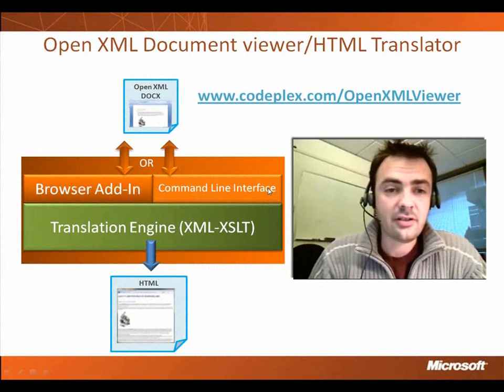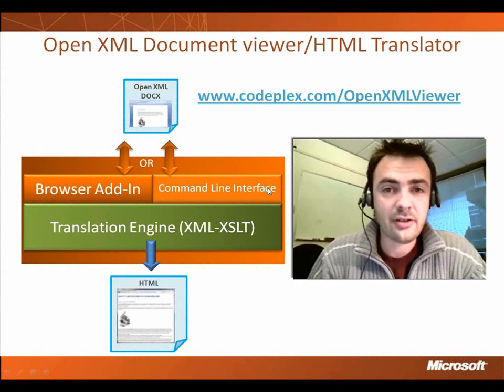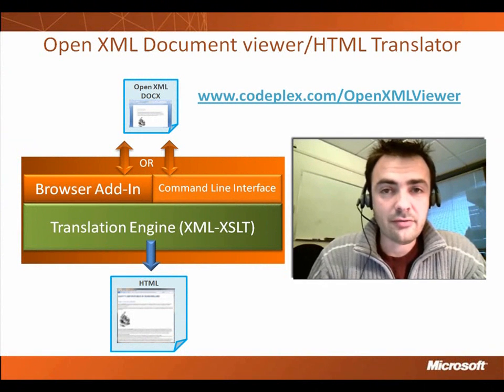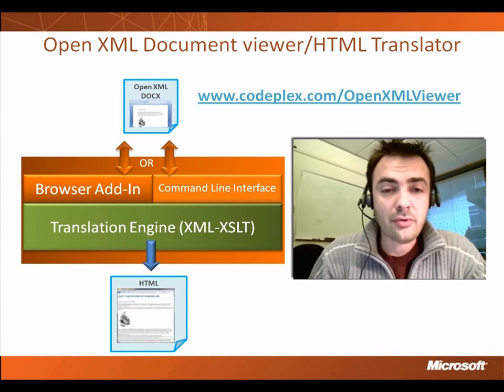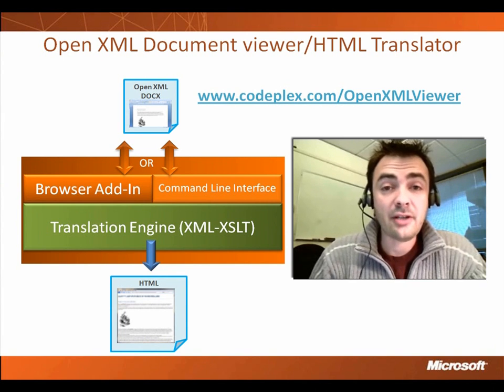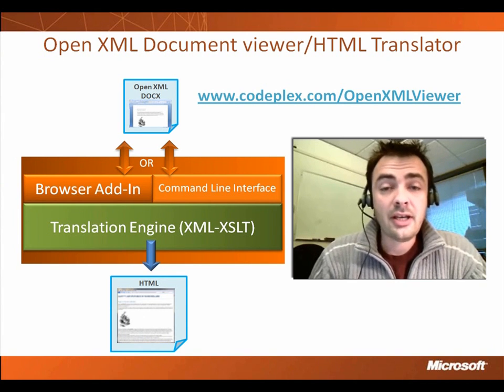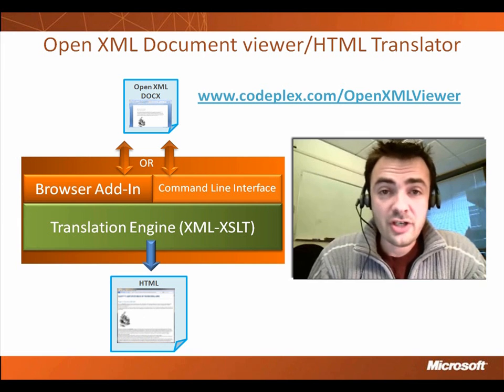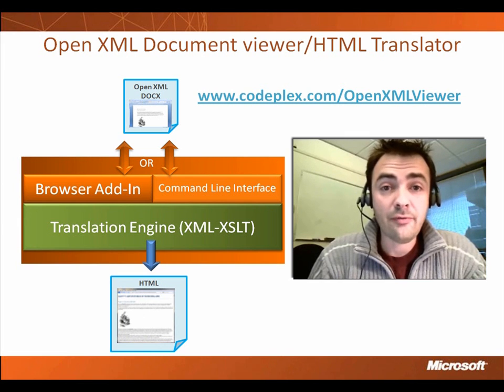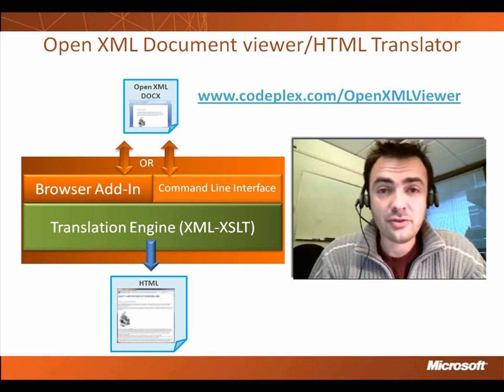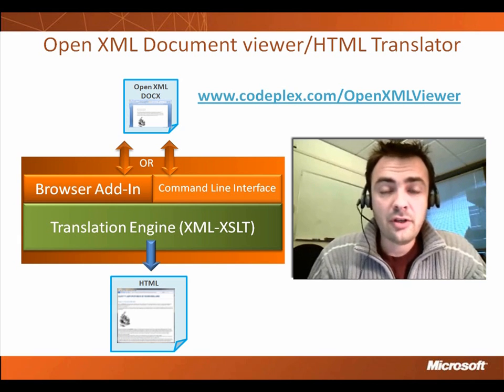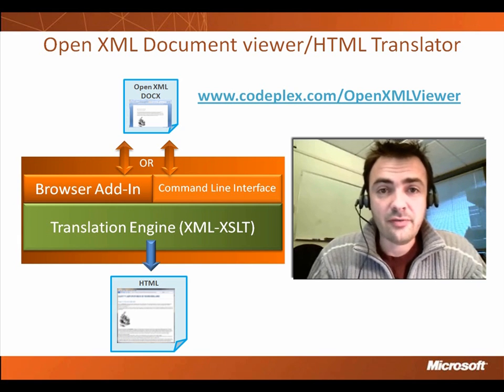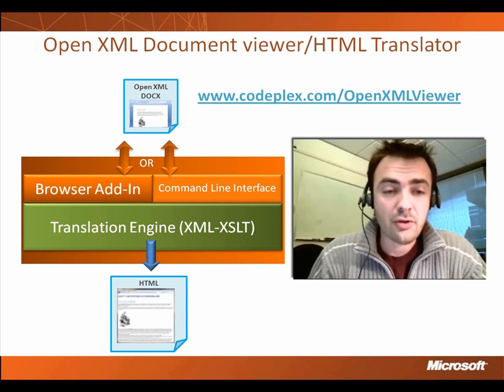To get started, let's take a look at the overall architecture. The OpenXML Document Viewer is actually an OpenXML to HTML translator. And the goal of this project is to basically enable viewing experience of OpenXML documents on any kind of platform using the default browser.